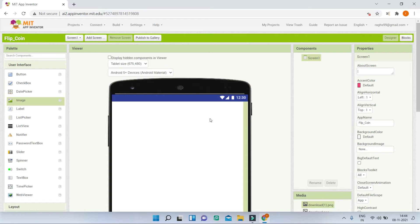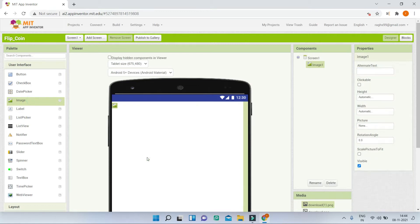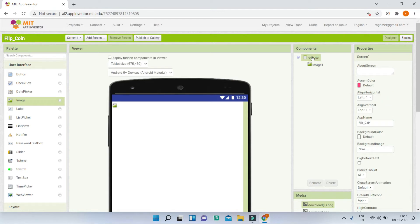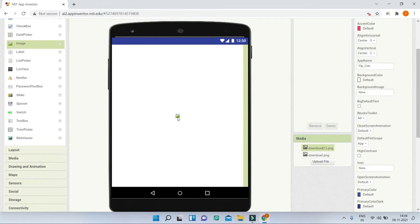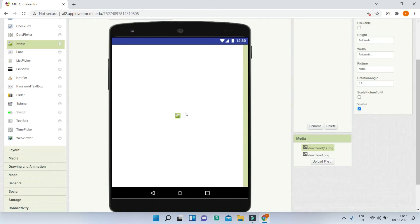First we are going to show the image of the coin. For that I'm going to bring in the image component from the user interface. Next I'm going to put this at the center of screen one. In the properties of screen one, change align horizontal and align vertical to be center. Now you can see that this image came to the center of the screen. Next we need to upload both the coin images — the head and the tail — to MIT App Inventor.